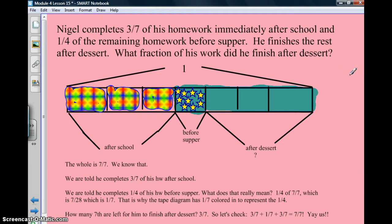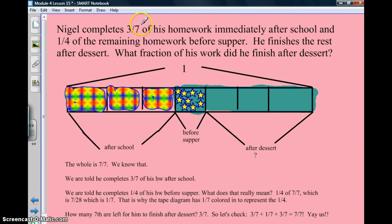Here's a tape diagram. Let's read it: Nigel completes 3 sevenths of his homework immediately after school, and 1 fourth of the remaining homework before supper. He finishes the rest after dessert. What fraction of his work did he finish after dessert? So we look at the first fraction — sevenths — and then 1 fourth of the remaining, meaning 1 fourth of some sevenths. I drew a tape diagram and broke it into sevenths. The whole is 7 sevenths, and if he does 3 sevenths, that's a piece of 7 sevenths, which equals 1.